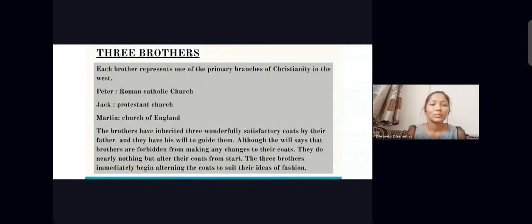The three brothers represent three different religions. Peter, the oldest, represents the Roman Catholic Church. Jack, the youngest, represents the Protestant Church. And the middle one, Martin, represents the Church of England.